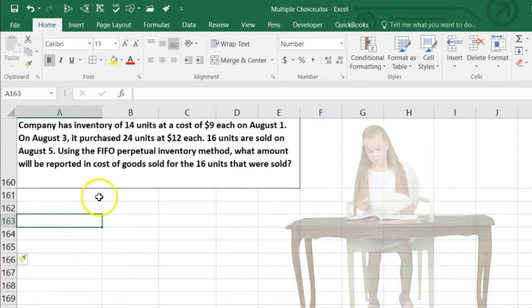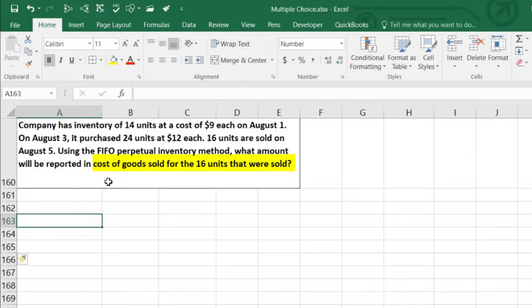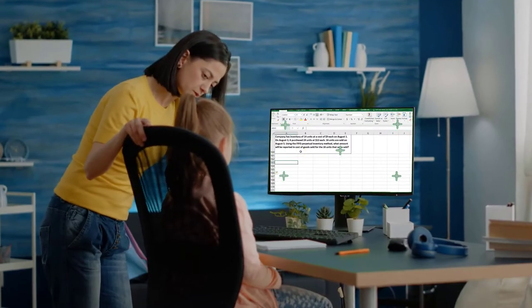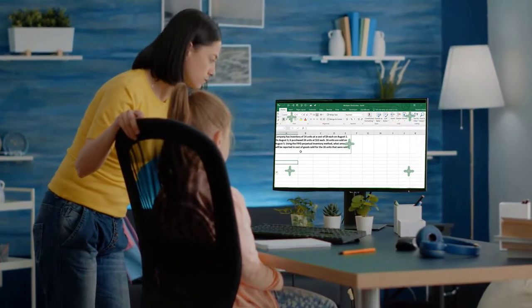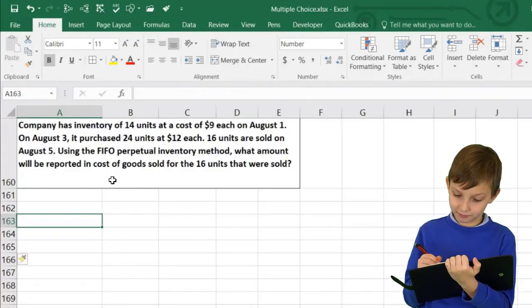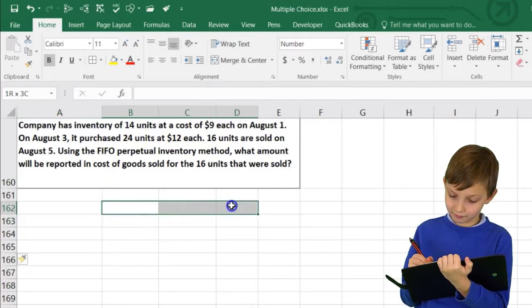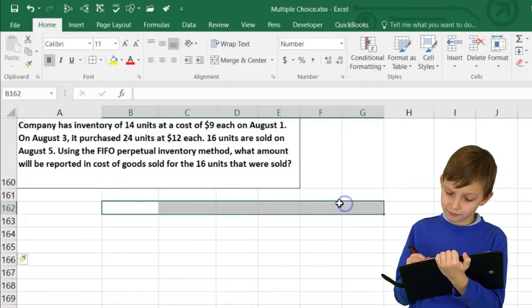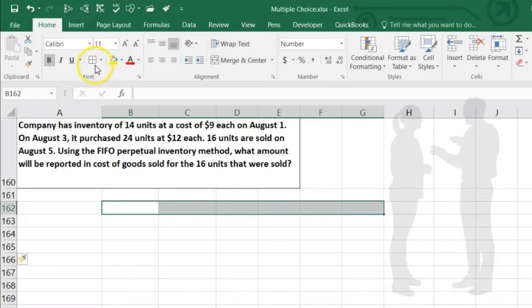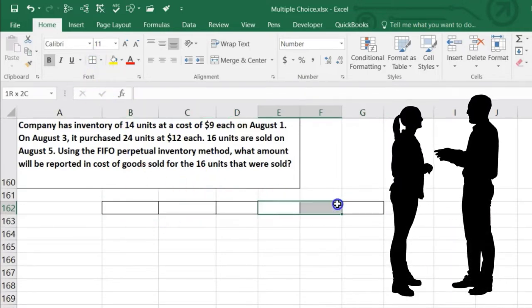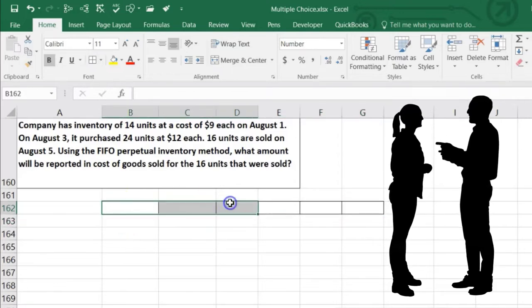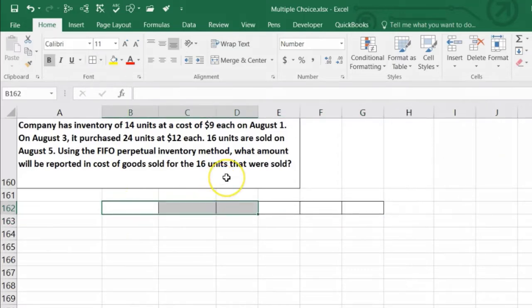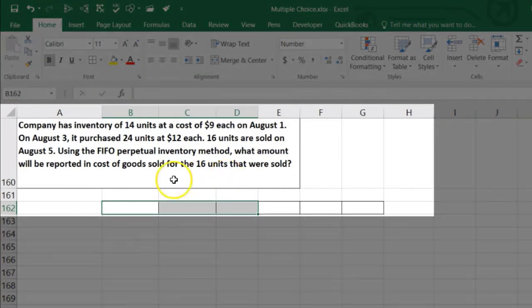Notice what they asked here is the cost of goods sold for the 16 units. They could have asked how much is left in ending inventory. If we set these problems up in a similar way — a six-column grid — we can always answer both of those questions. These columns will cover purchases, cost of goods sold, and ending inventory.